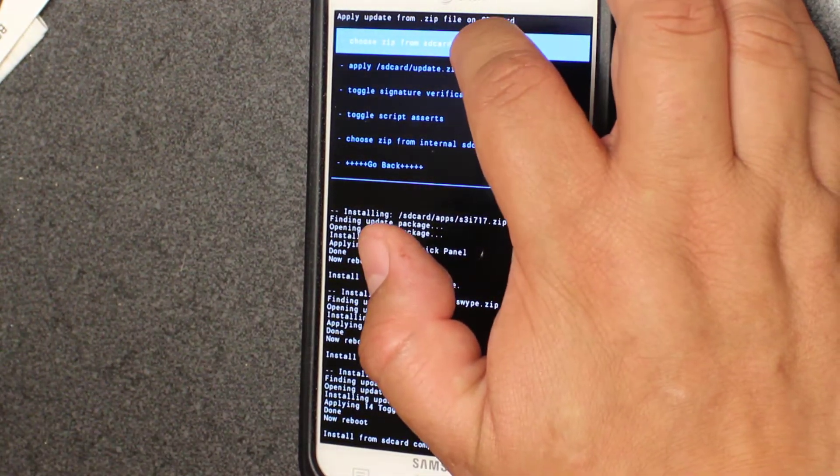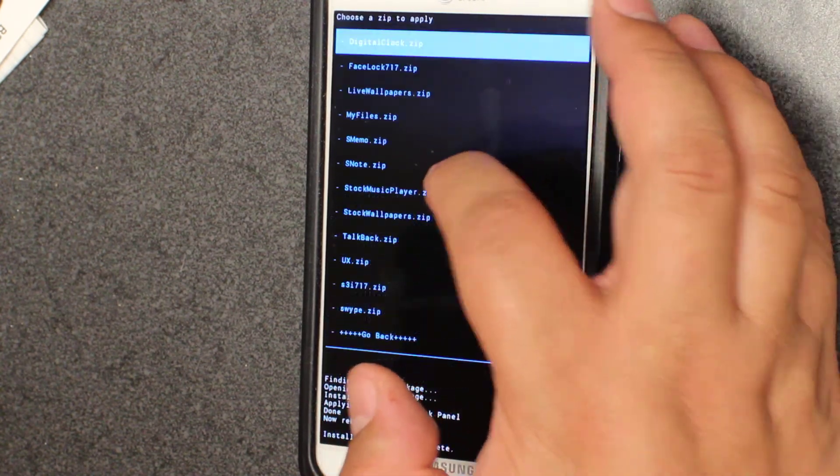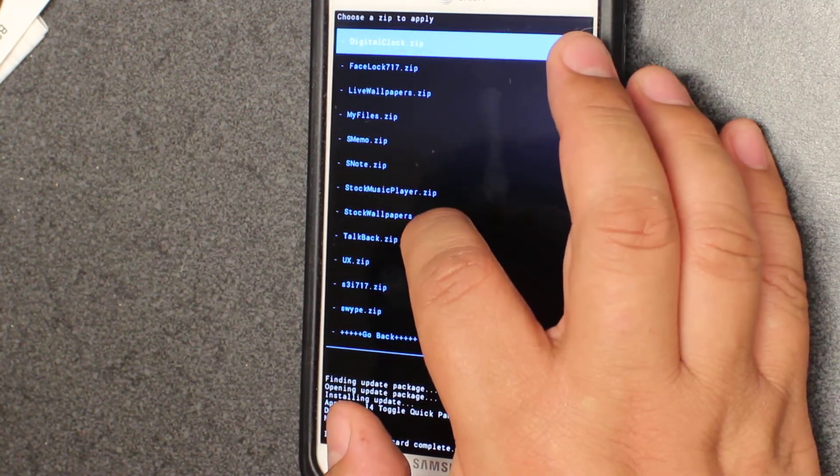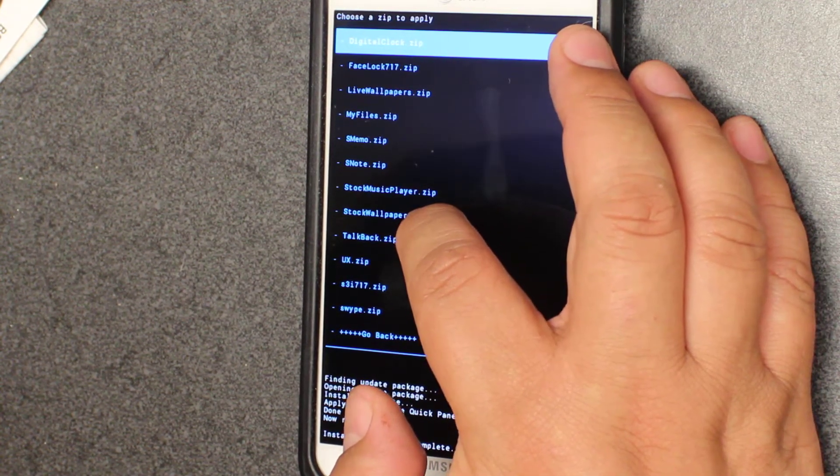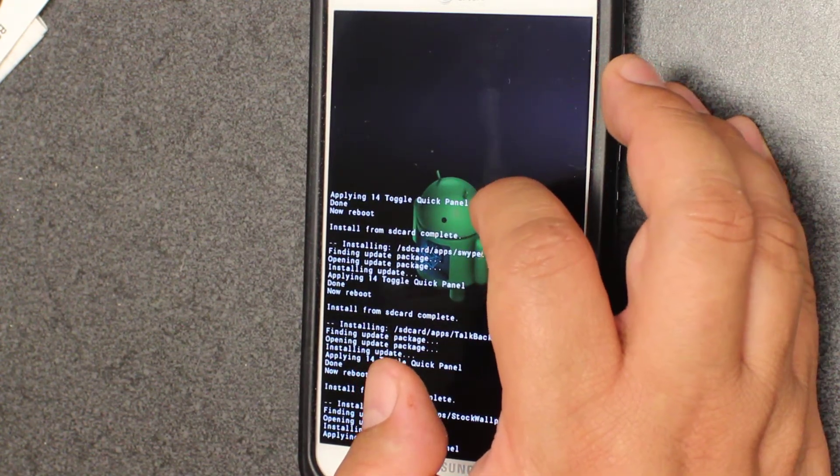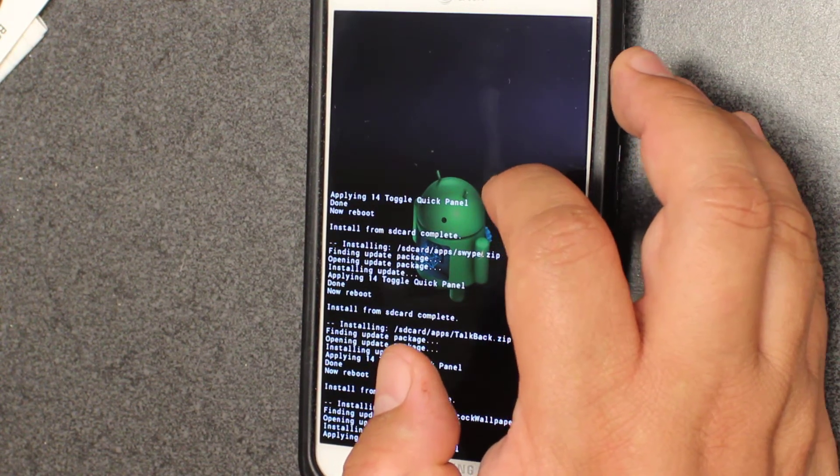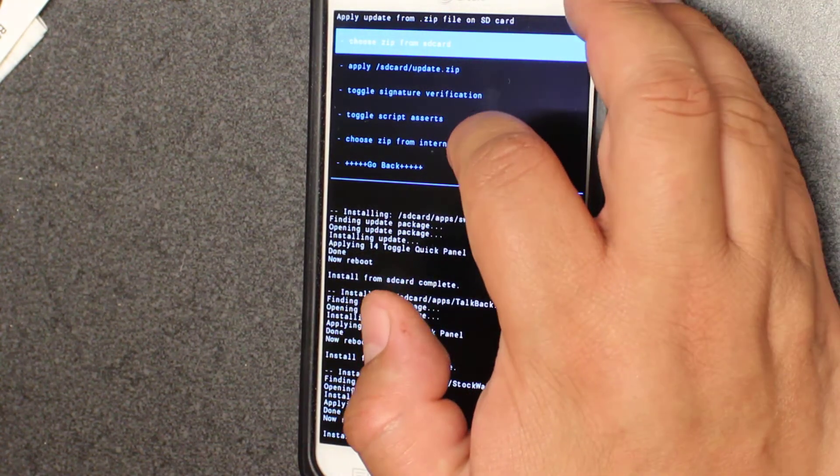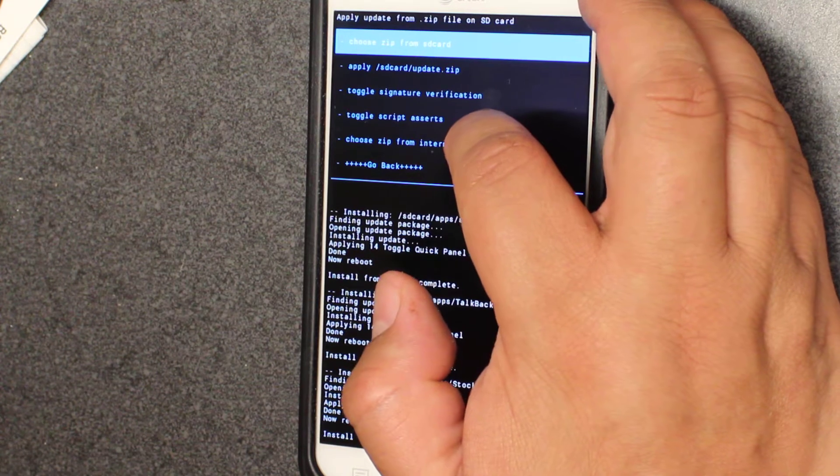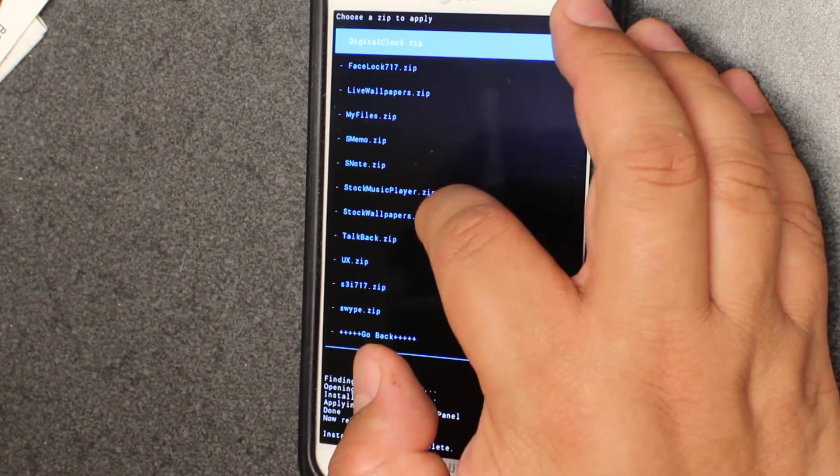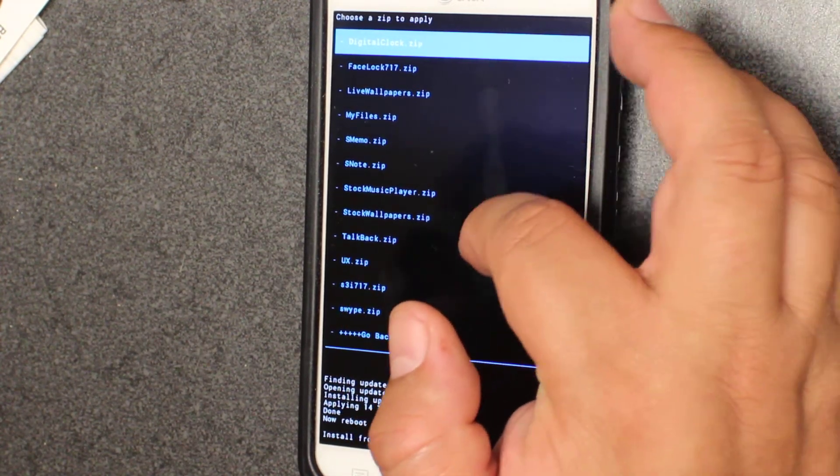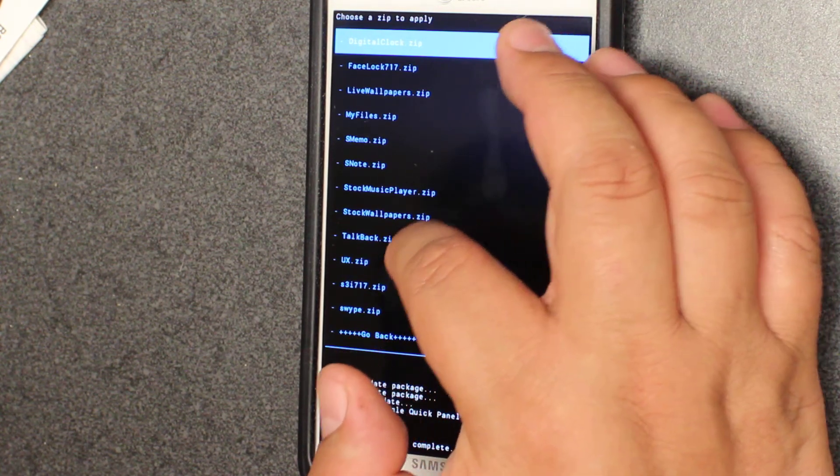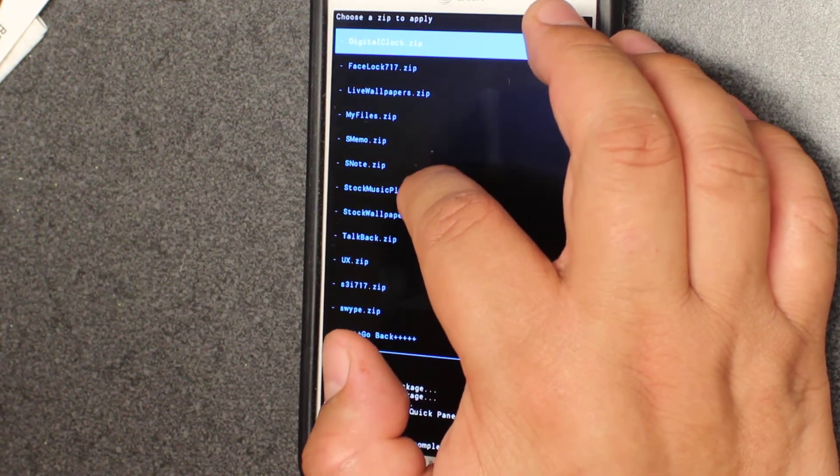We're going to do stock wallpaper because we just did talkback. You don't really need it but it's a start when your ROM has no wallpaper and all you have is these little droids from the Star Wars thing, it's kind of boring. Let's go back into SD apps. Live wallpaper, there's nothing good, I don't know if I should install it.